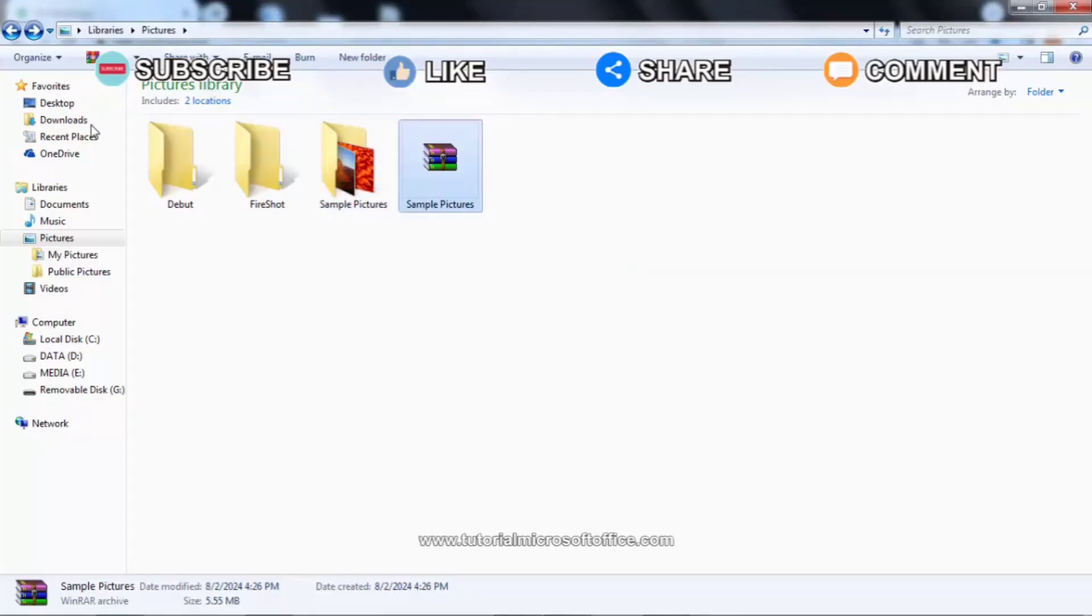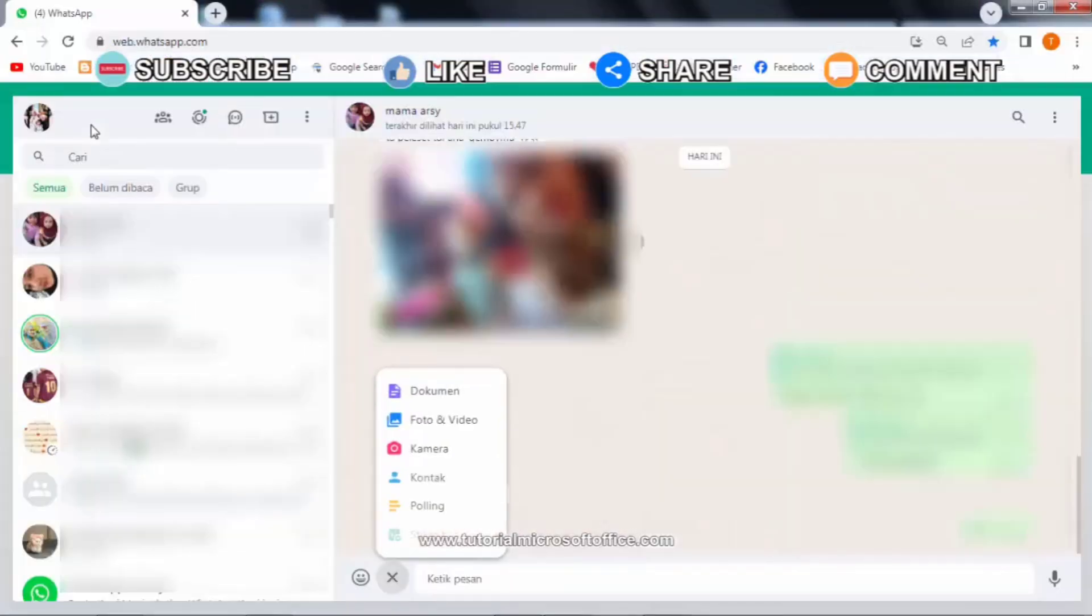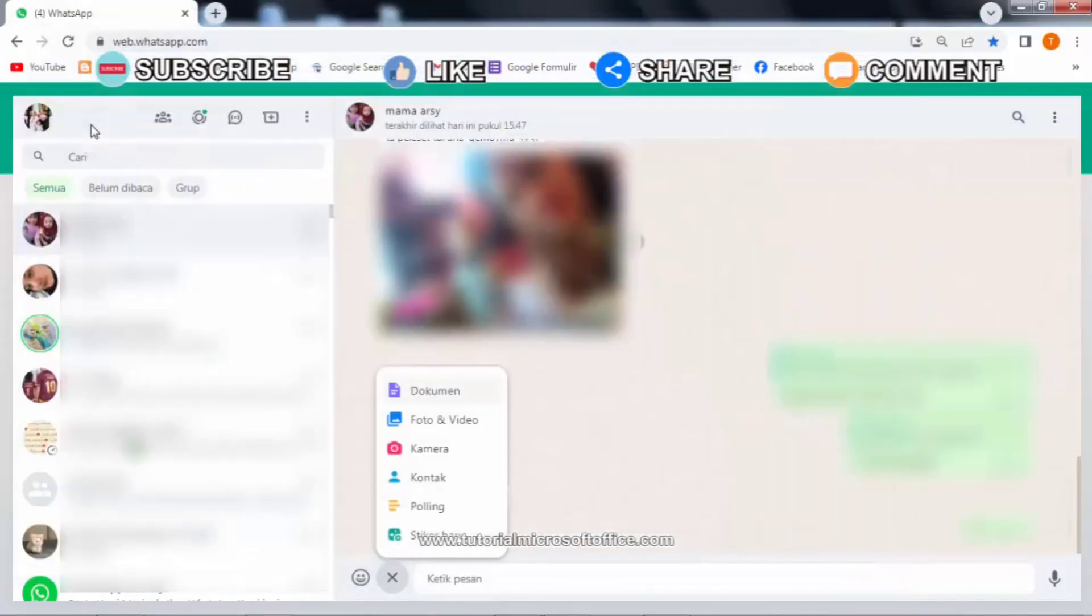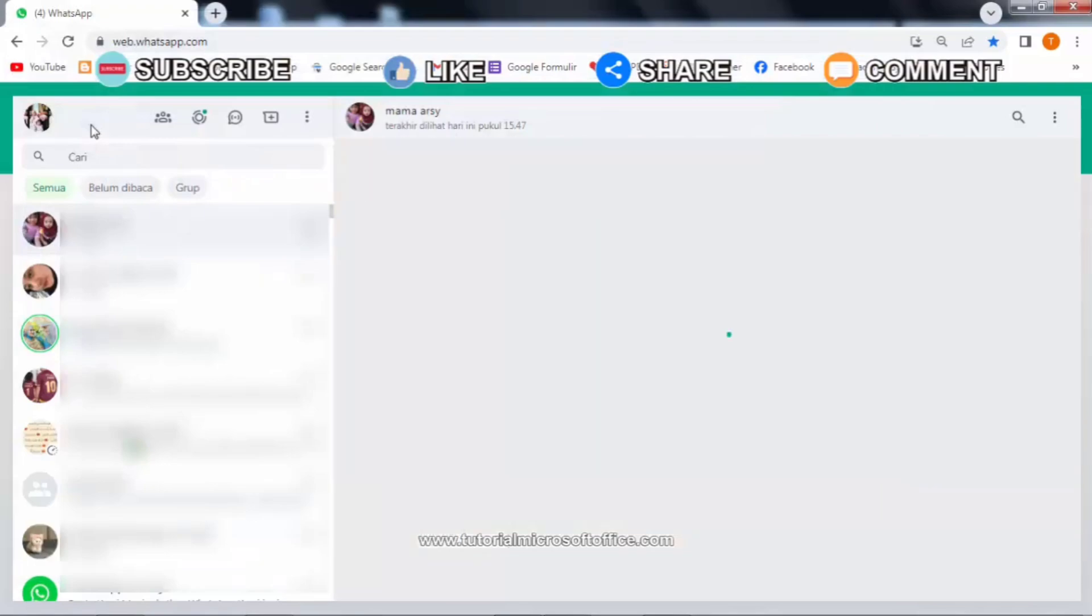Open WhatsApp Web, then click the paperclip icon where we will send the message. After that, several options will appear, select document and select the file we created earlier and click open.